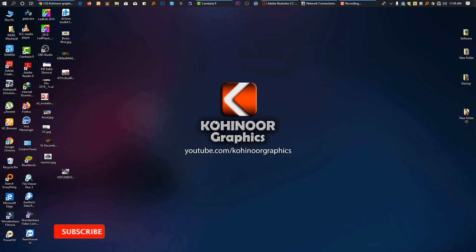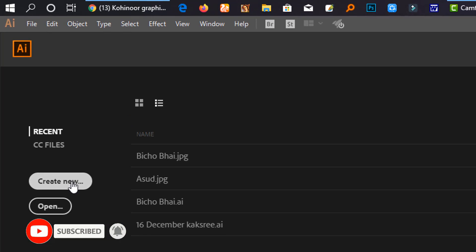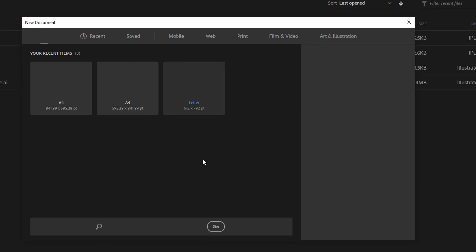Let's take a look at the first edition of this logo. We will go to Illustrator CC and create a new version in the program.